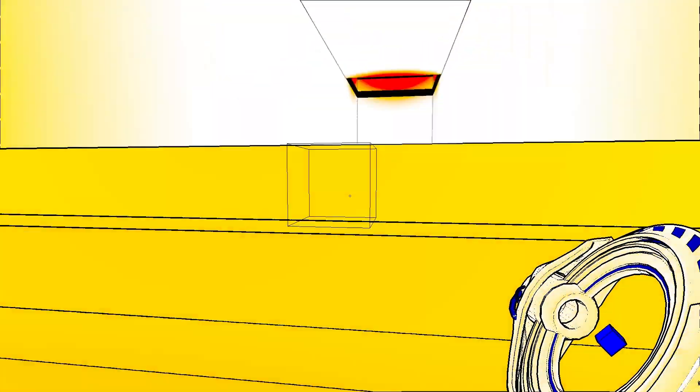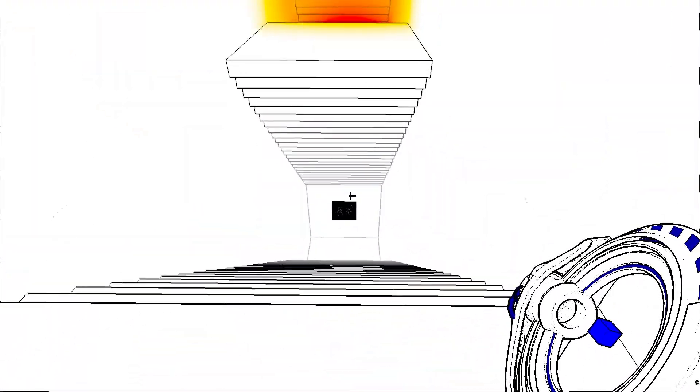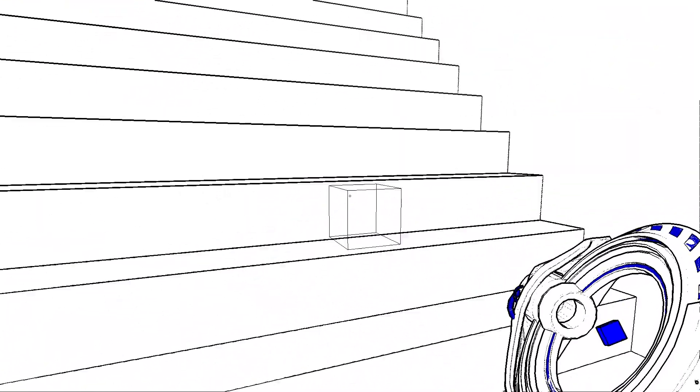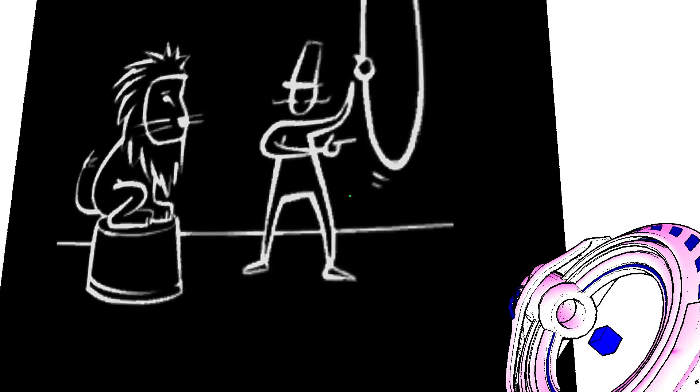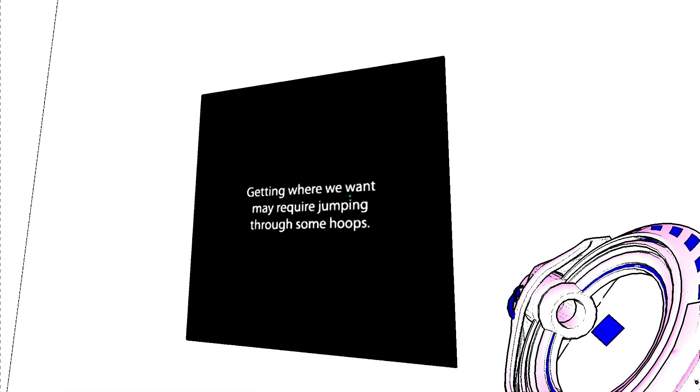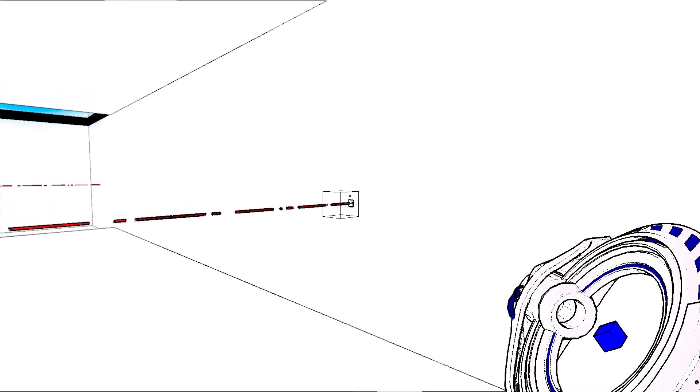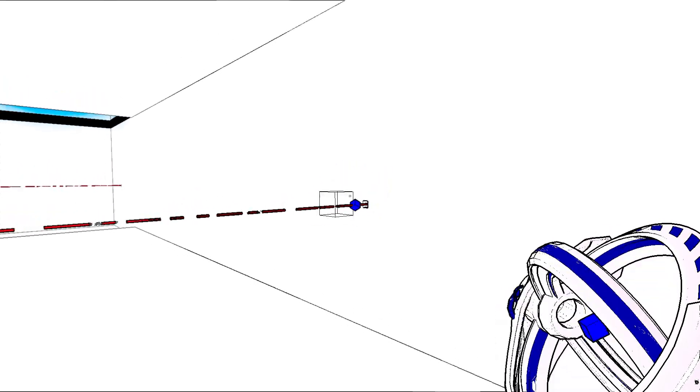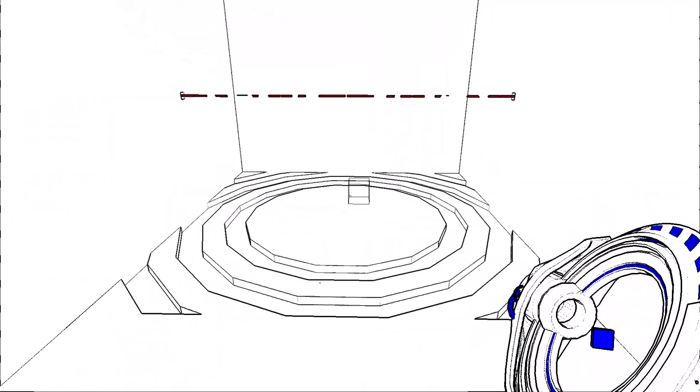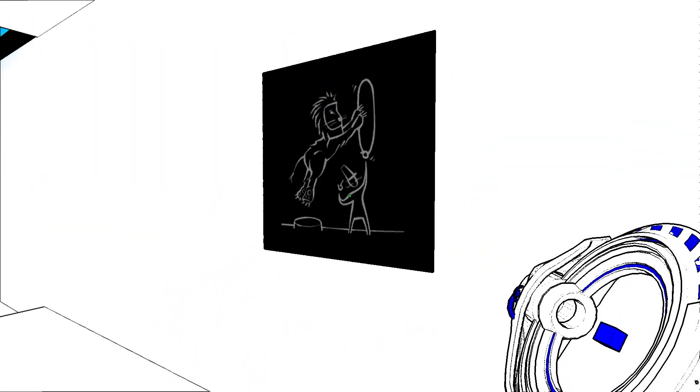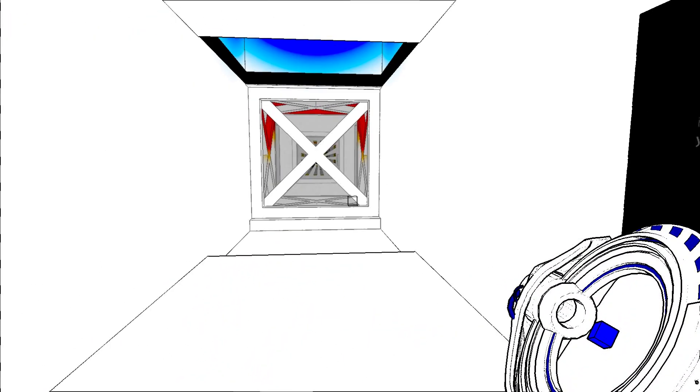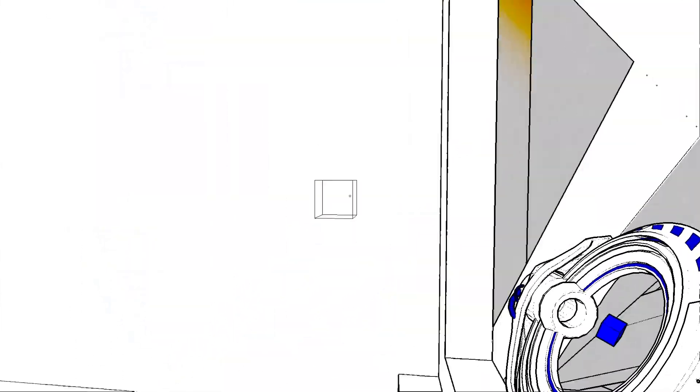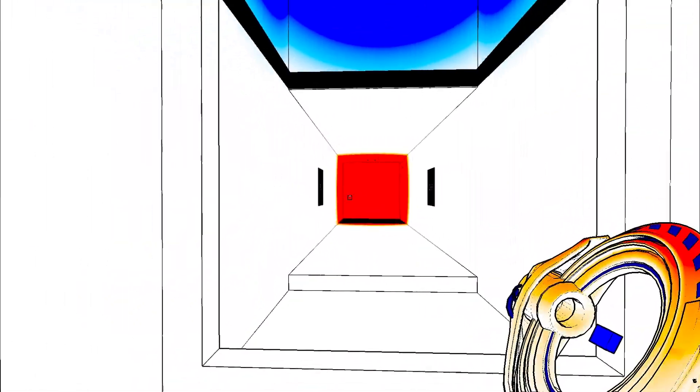If I really wanted to go up there. I would right now. But. I don't want to. Because I know it's pretty useless at the moment. I know we're. It's probably better to do that. But. There's a reason to go down here. Getting where you want may require. Jumping through some hoops. Alright. Here we go. Throwing yourself into things. Can take you to new heights. So let's do this again. But let's do something.